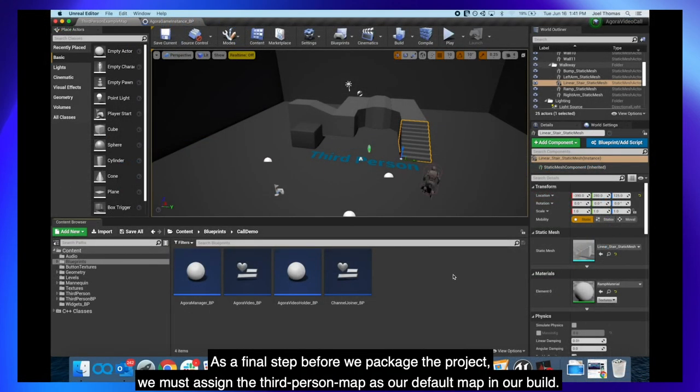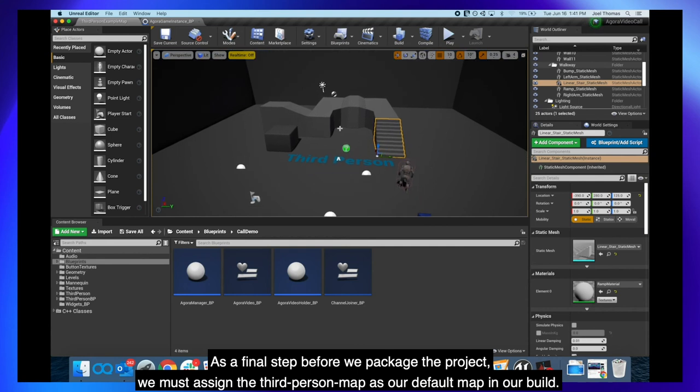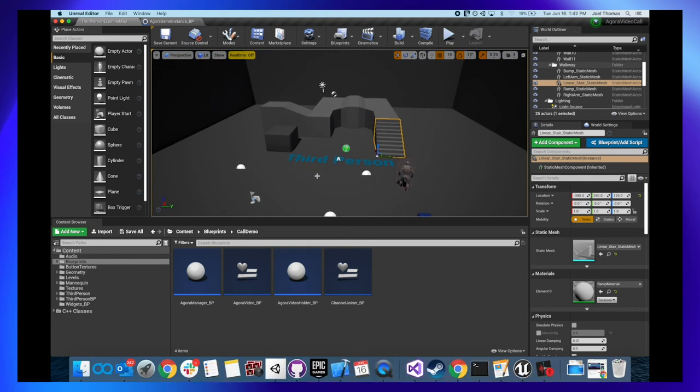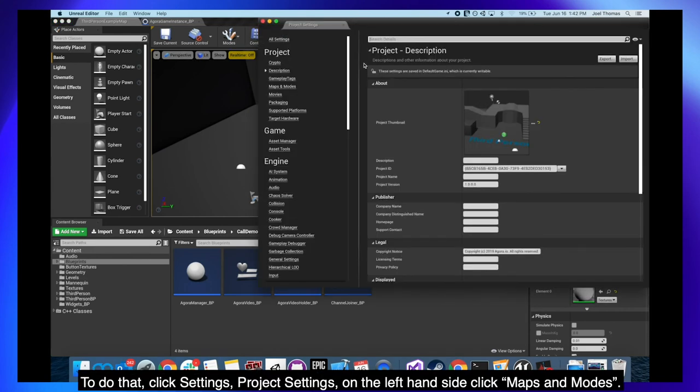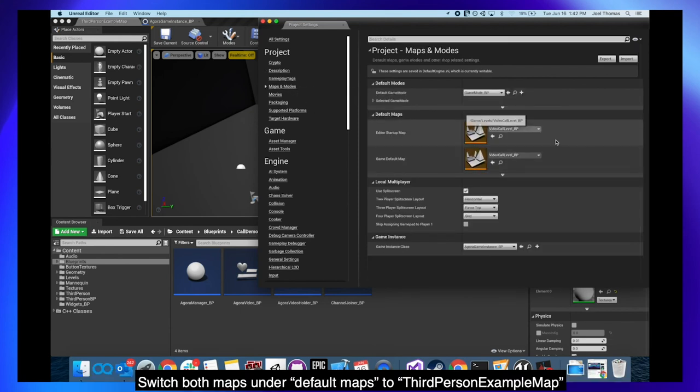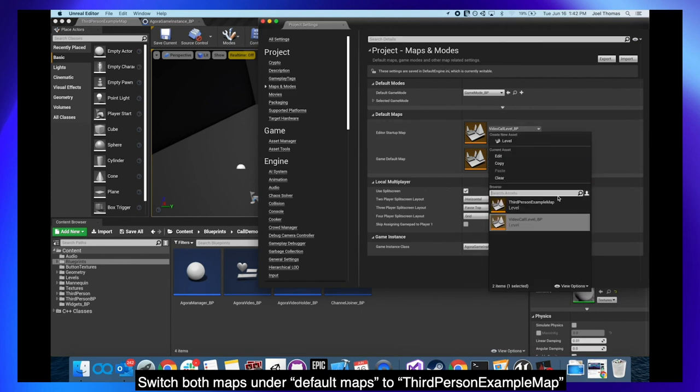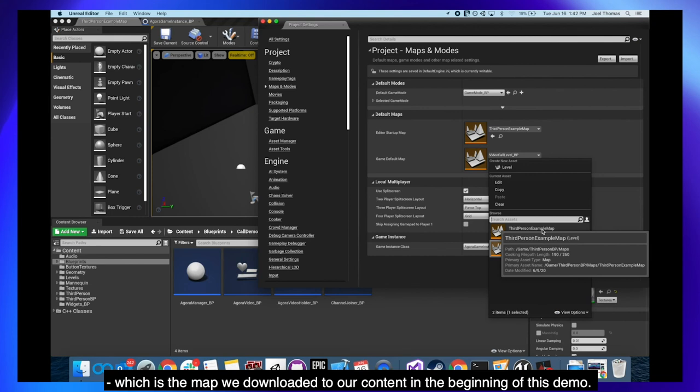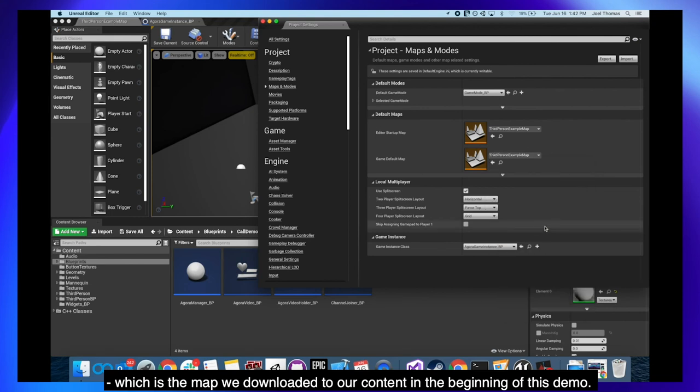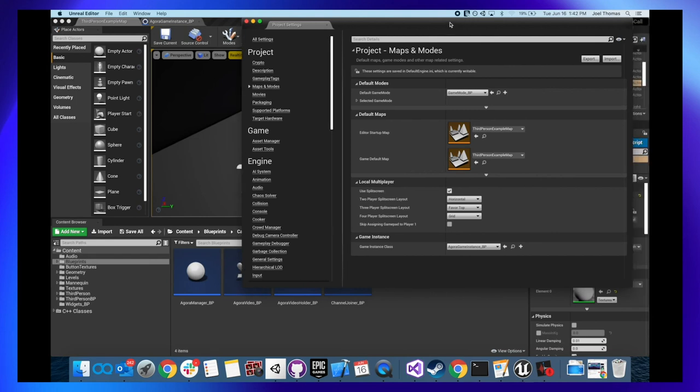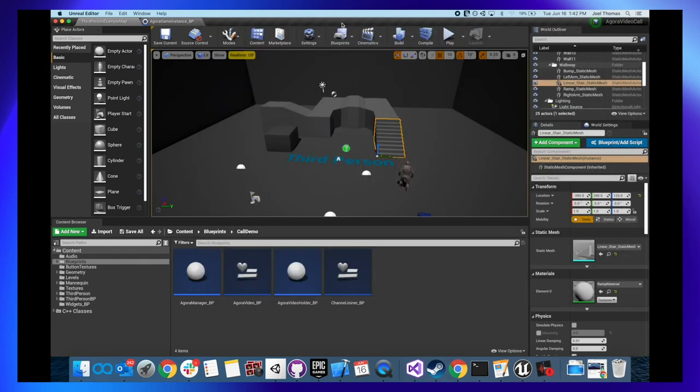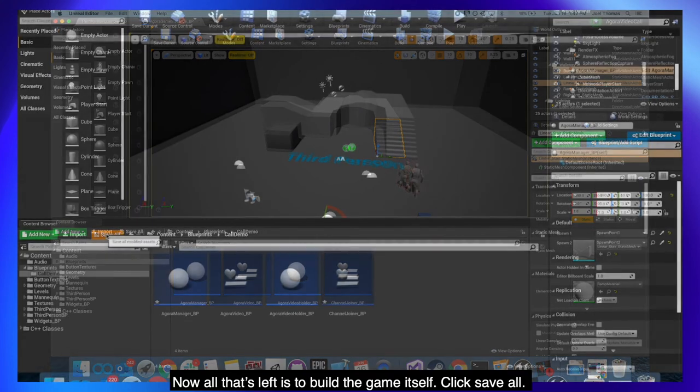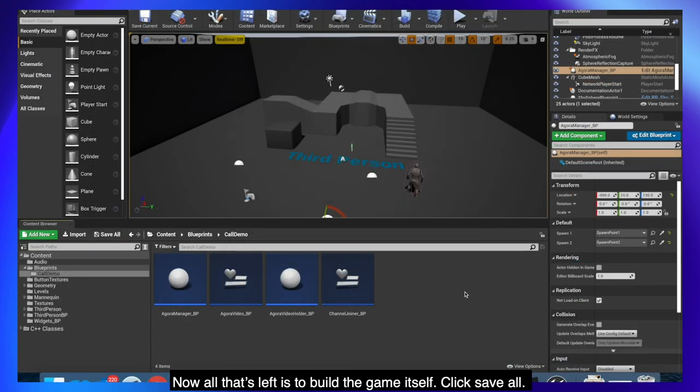As a final step before we package the project, we must assign the third person map as our default map in our build. To do that, click Settings, Project Settings, on the left hand side click Maps and Modes. Switch both maps under Default Maps to Third Person Example Map, which is the map we downloaded to our content in the beginning of this demo. You can leave the rest of the settings as they are.